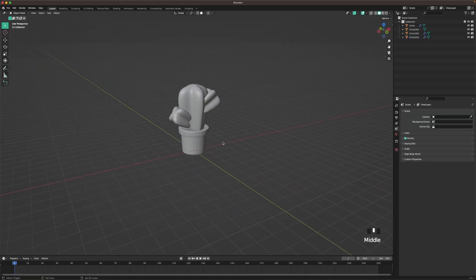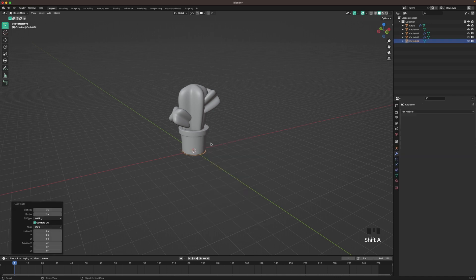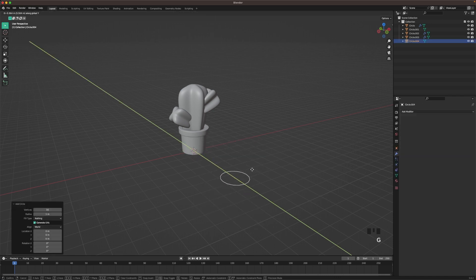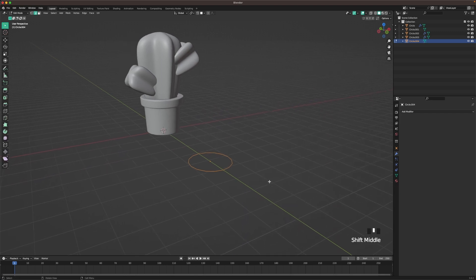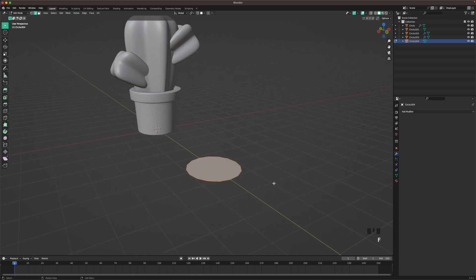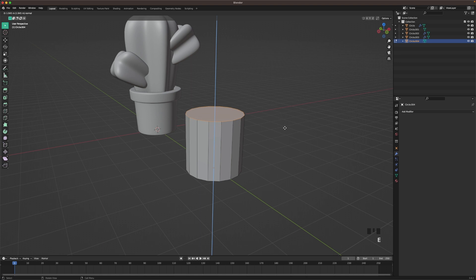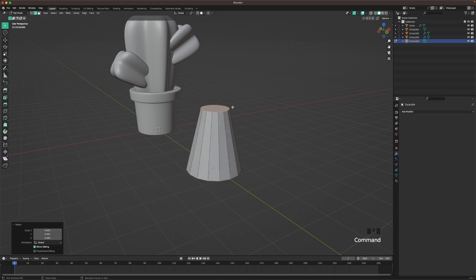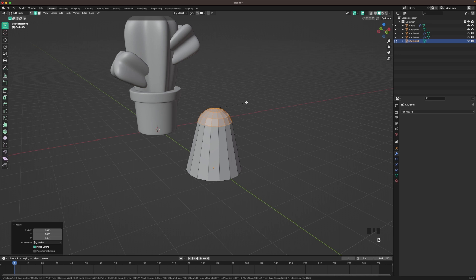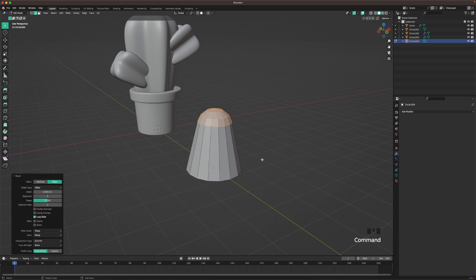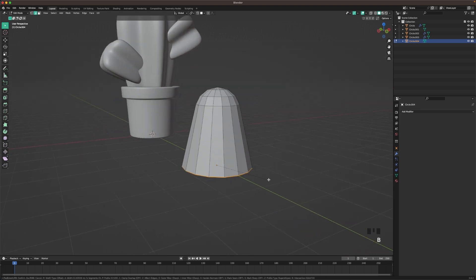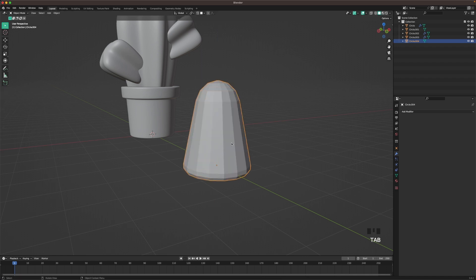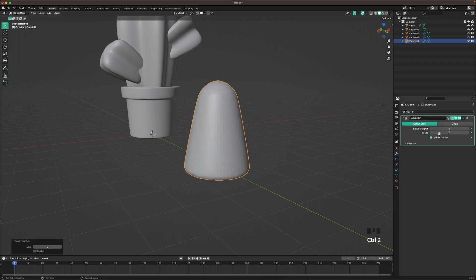Now we'll create the thorn. Press Shift A and add a circle. Press G and Y to move it forward. Press Tab to go into edit mode. Press F to fill, E to extrude it up, then S to scale it down. Press Ctrl B to bevel it. Then select this loop here and press Ctrl B to bevel that as well. Scale it up a bit on the Z axis. Press Ctrl 2 to subdivide, and then right click shade smooth.